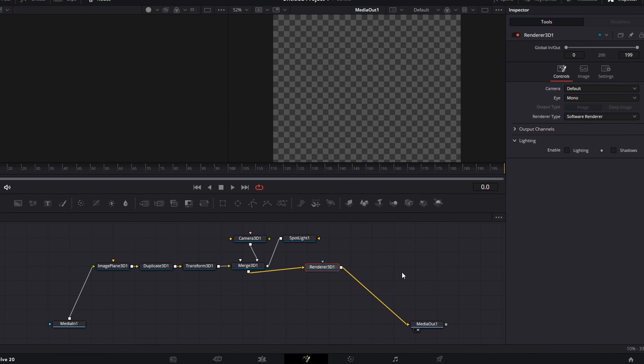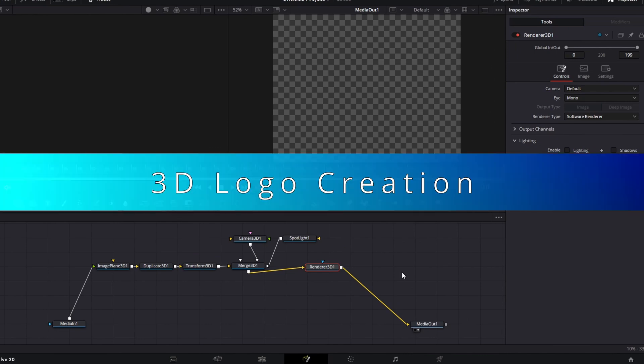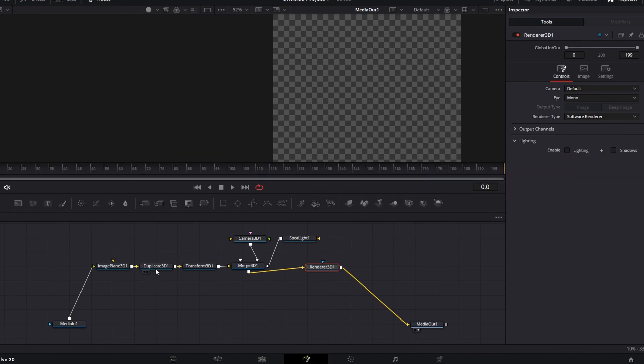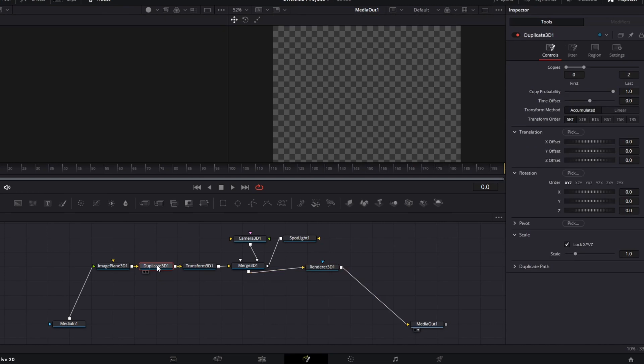Our node setup is done. Let's make the logo look 3D. Select the Duplicate node and click on the first dot.